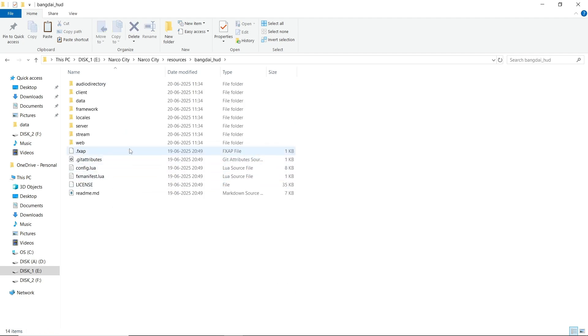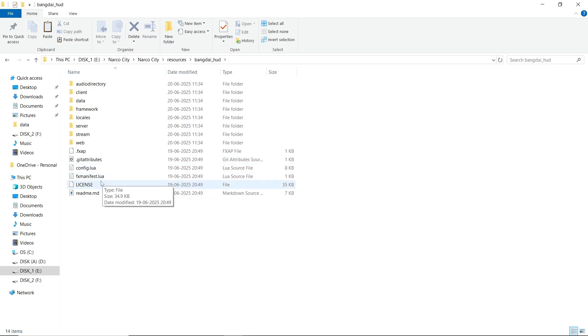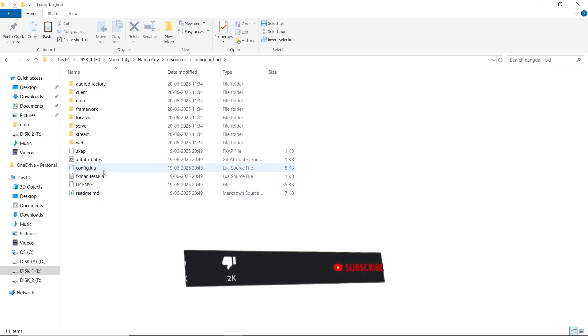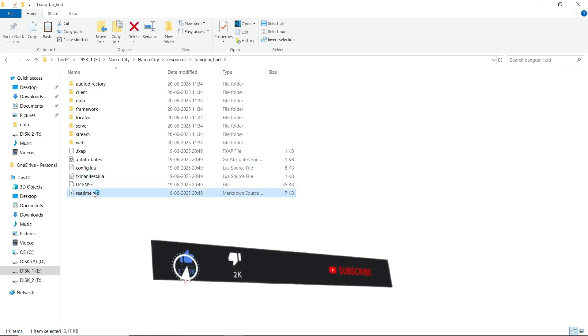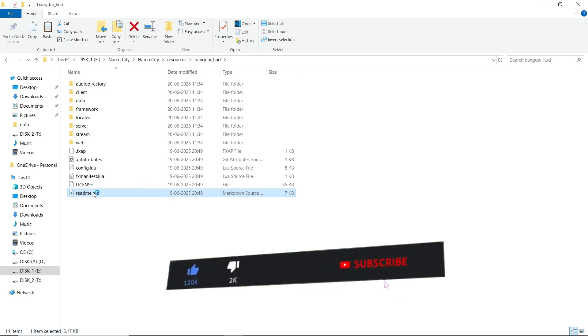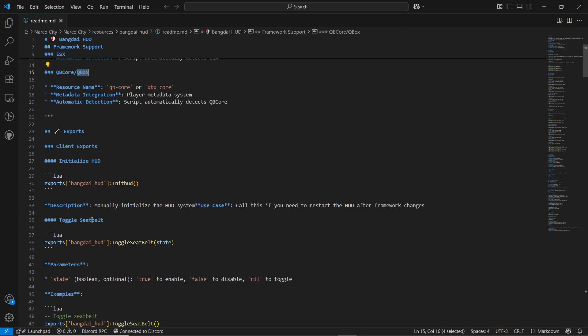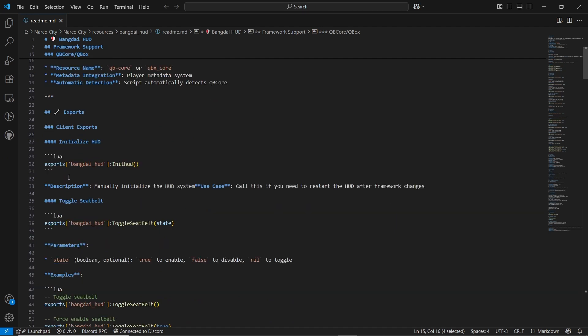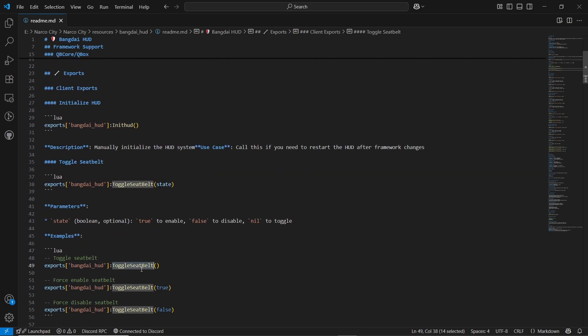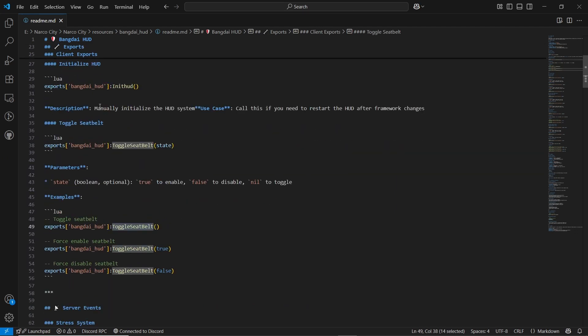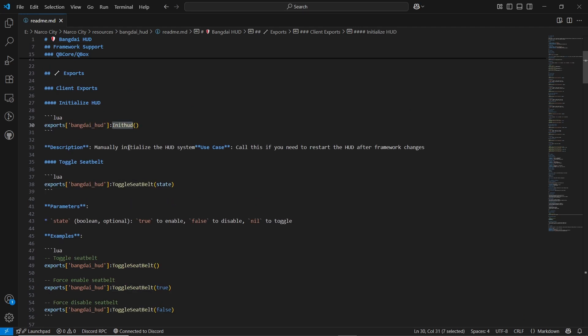You can see the config.lua. First of all, open and go through the README section. Here you can see the special supports for framework. You can see ESX, QB, Yacht, QBox, and also all the exports for client server sites. As you can see, tower links, also the hood initialization, and with the triggers.